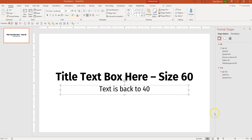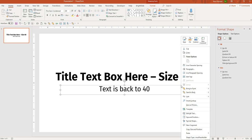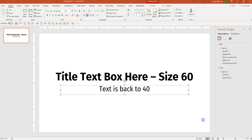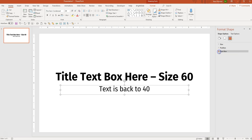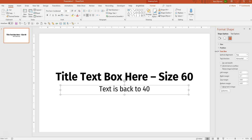If the Format Shape dialog box wasn't open, just right-click the text box and go to Format Shape down here, and that will open it. Under Shape Options you have three icons. The final icon is called Size and Properties. Click that, and then you have three menus: Size, Position, and Text Box. Make sure the Text Box menu is open.